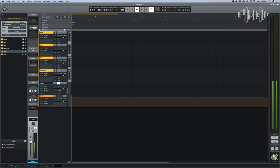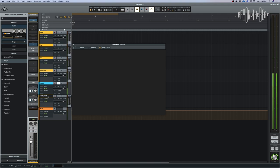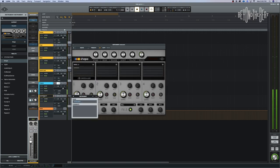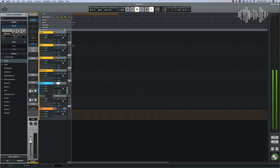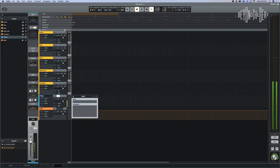I'll open up one more track to show you — I'll call this one 'percussion.' Maybe we'll add some percussion after. This other track here is my talkback track, I'll just label it. Now we've got them all set up.